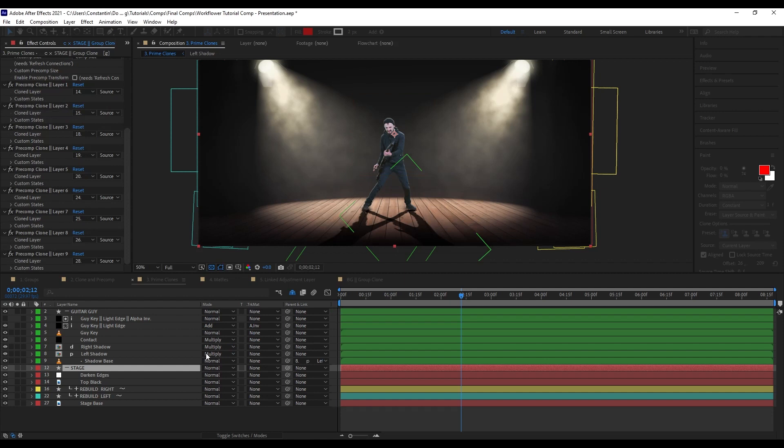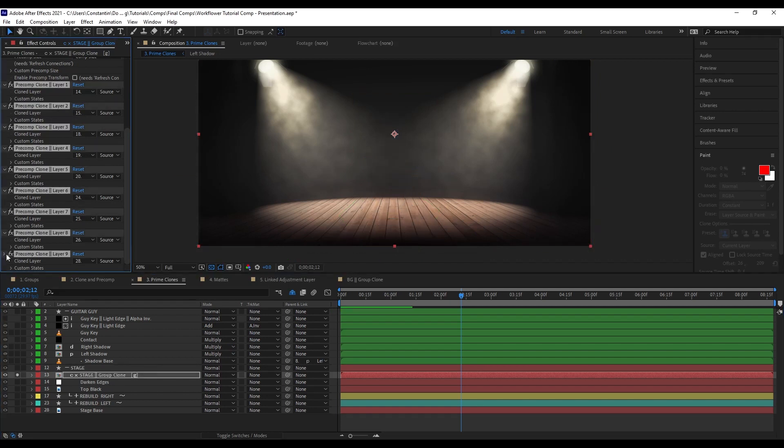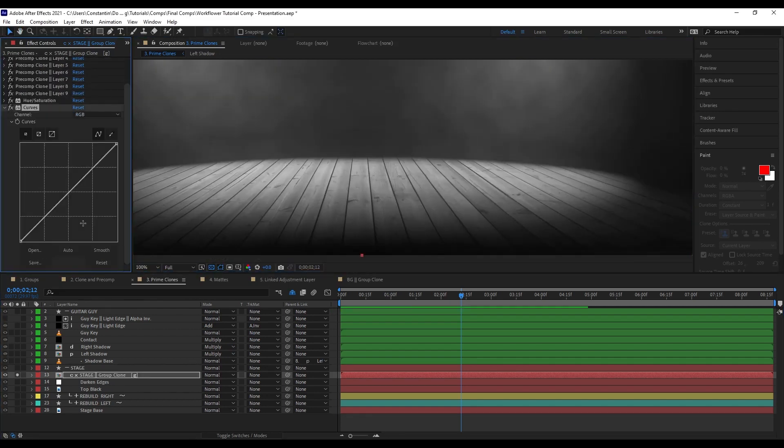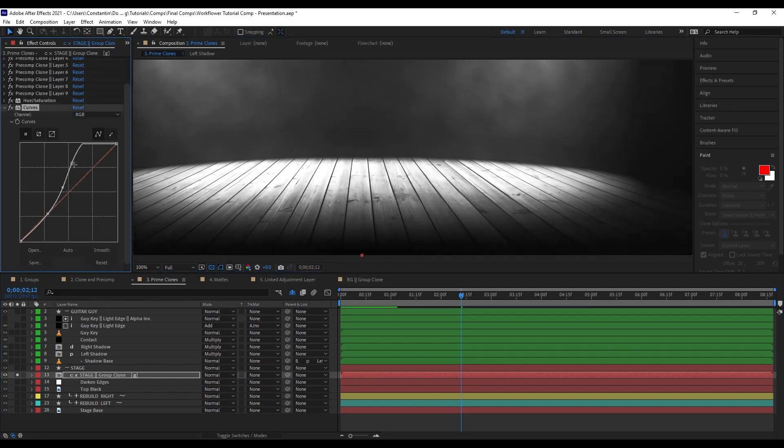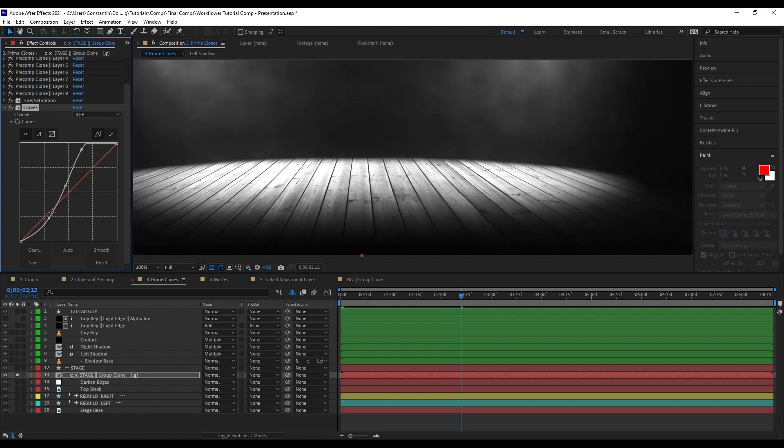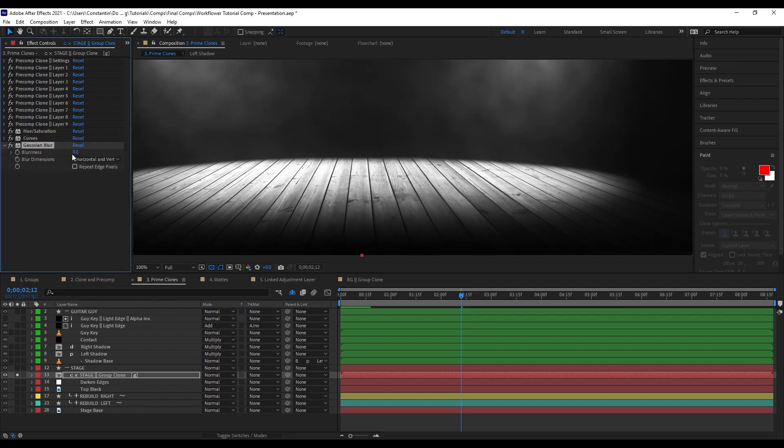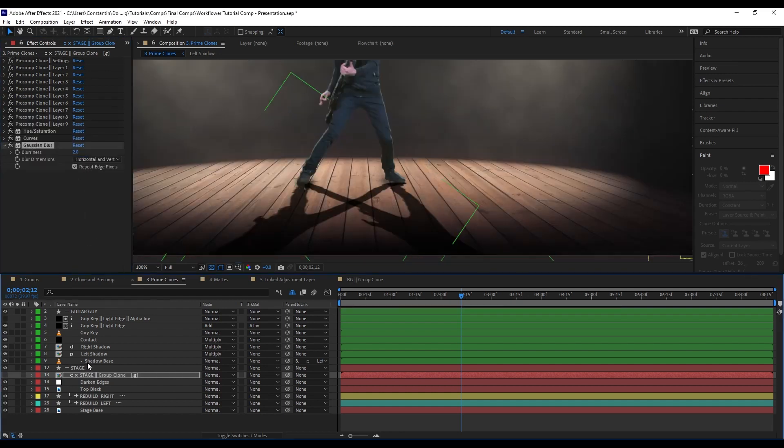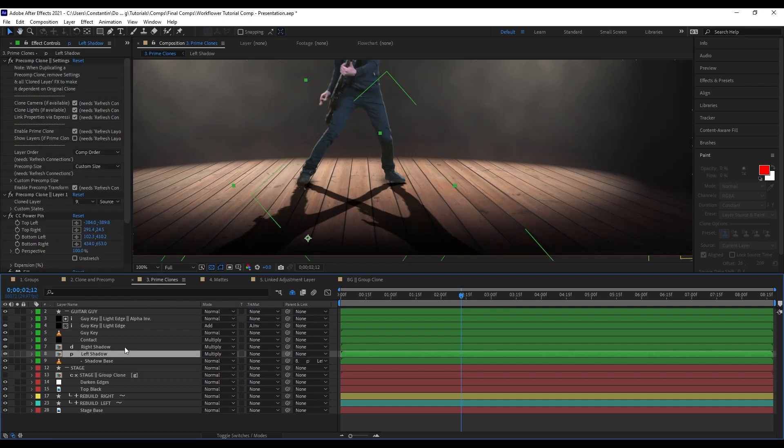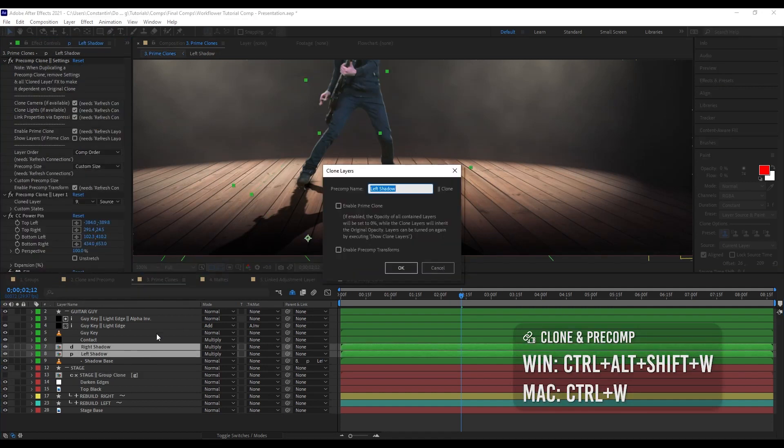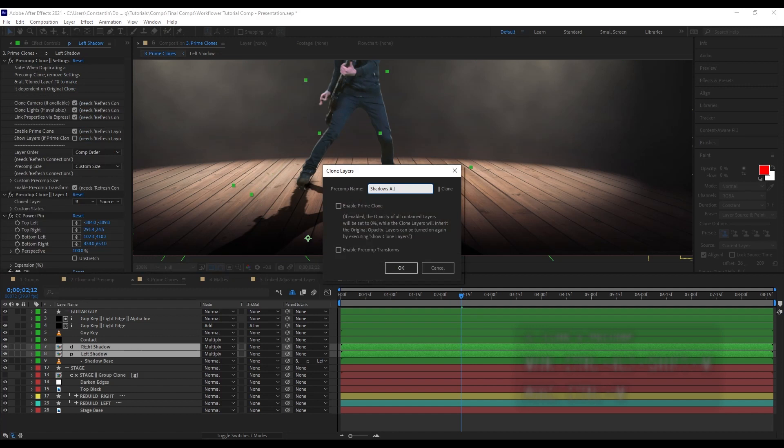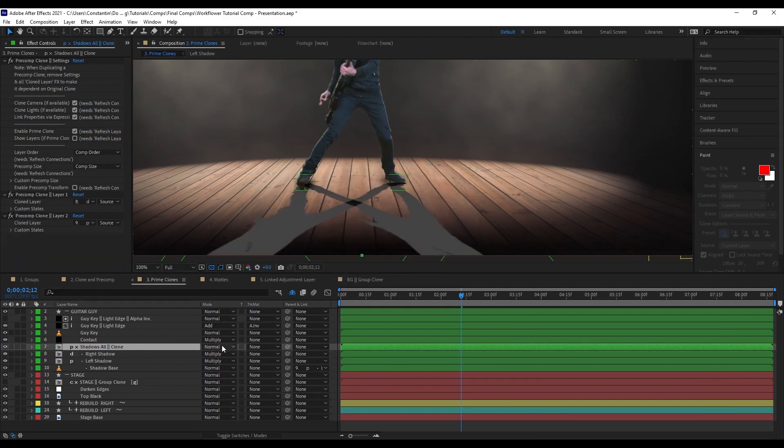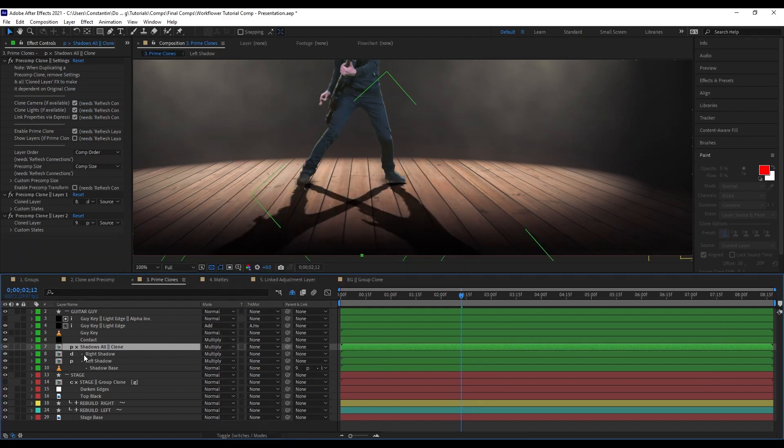I'm going to add some curves here to get more detail from the stage, to make it easier to displace it. And now add a little bit of blur to it. I'm just going to keep it disabled. And now I'm going to grab my two shadows here and create a clone. And I want the prime clone enabled this time.